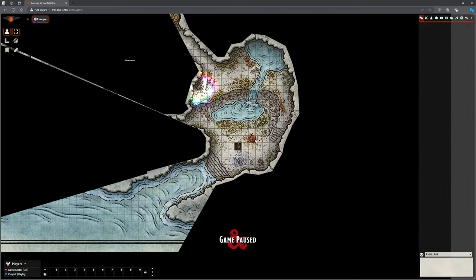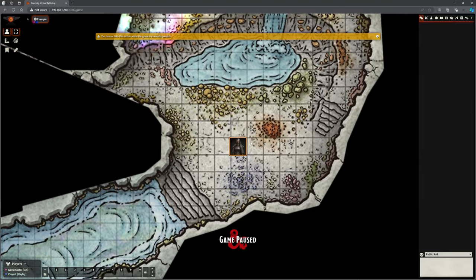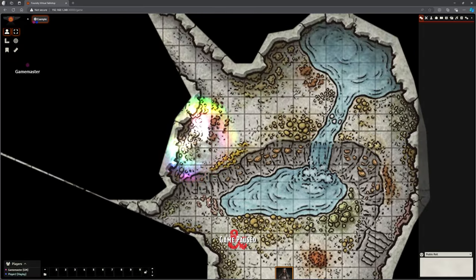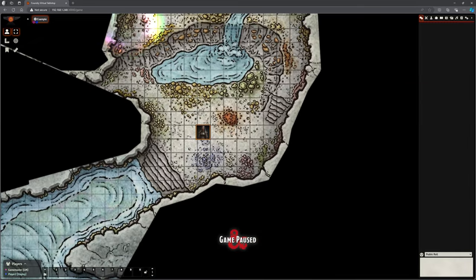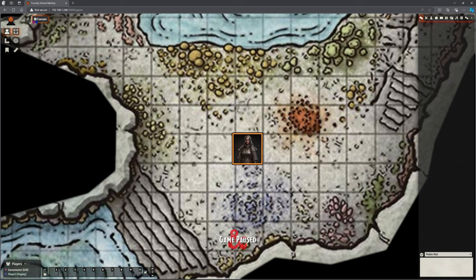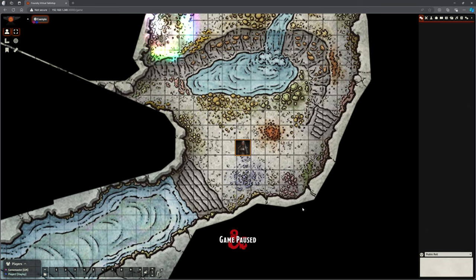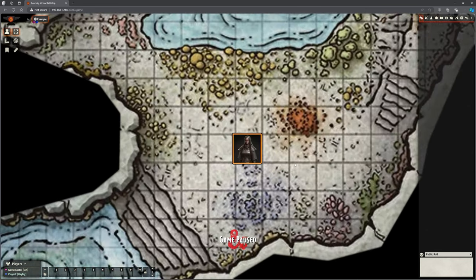To navigate the map, use your mouse scroll wheel to zoom in and out. Hold down the right mouse button to pan around the map. Arrow keys can also move your view. Left mouse button selects tokens — you can drag a selection box around one or simply click directly on your character's icon. You can only select tokens you own unless the game master has specifically allowed otherwise.